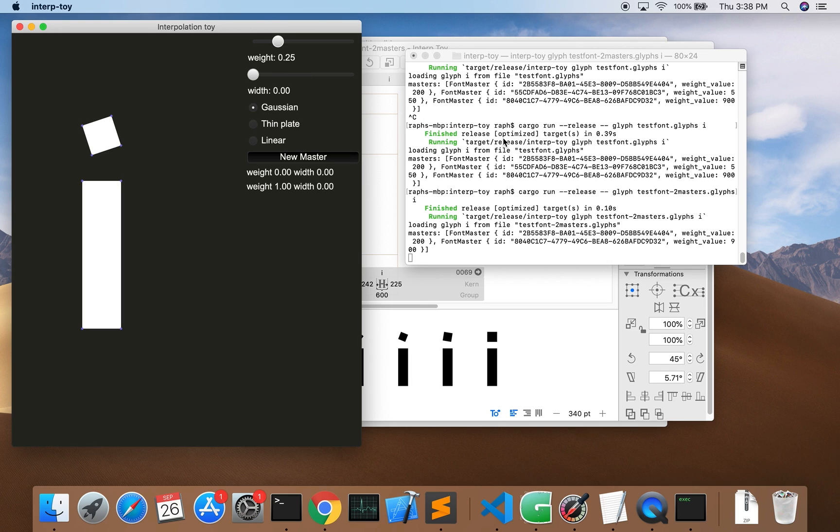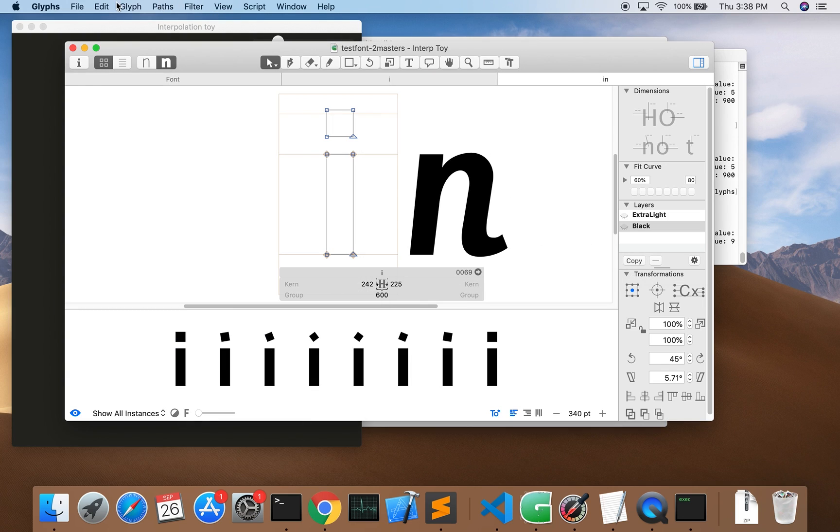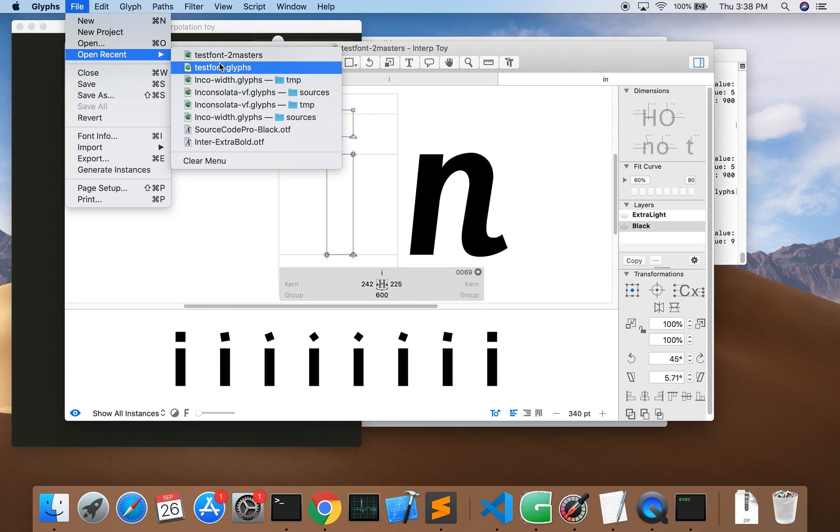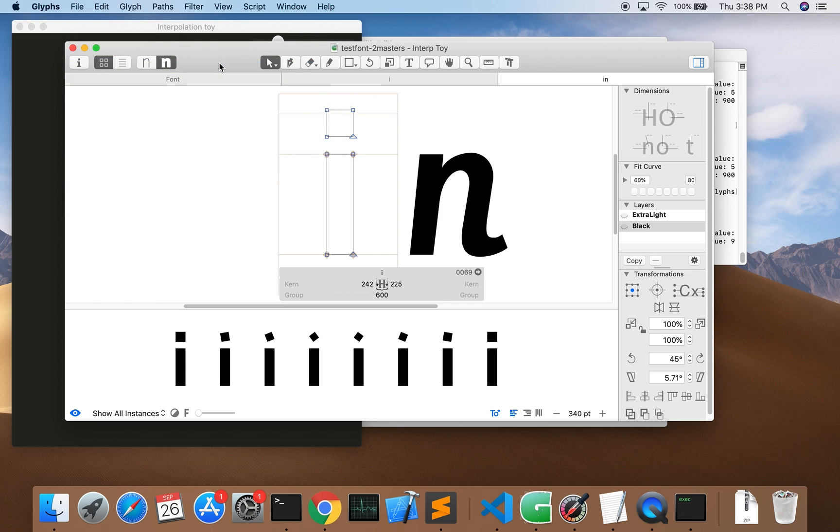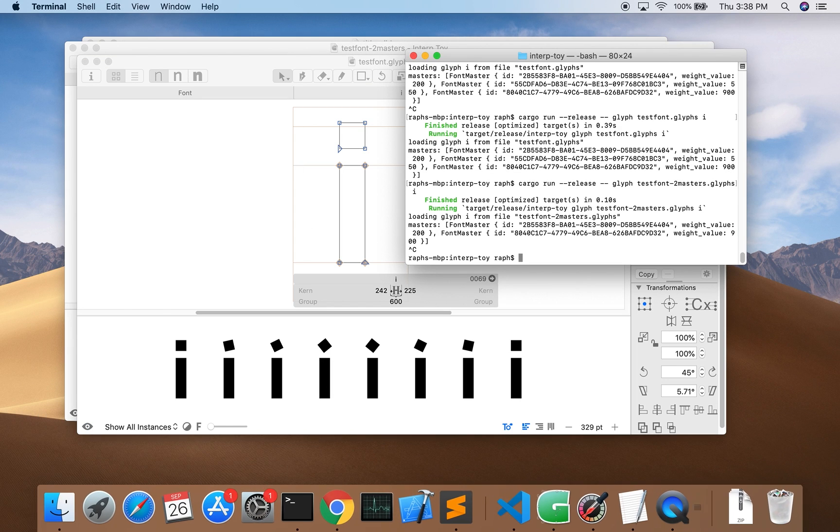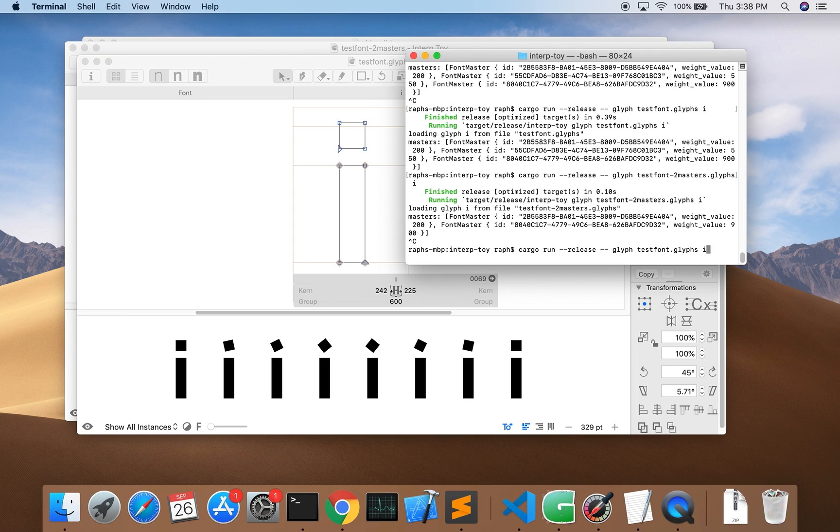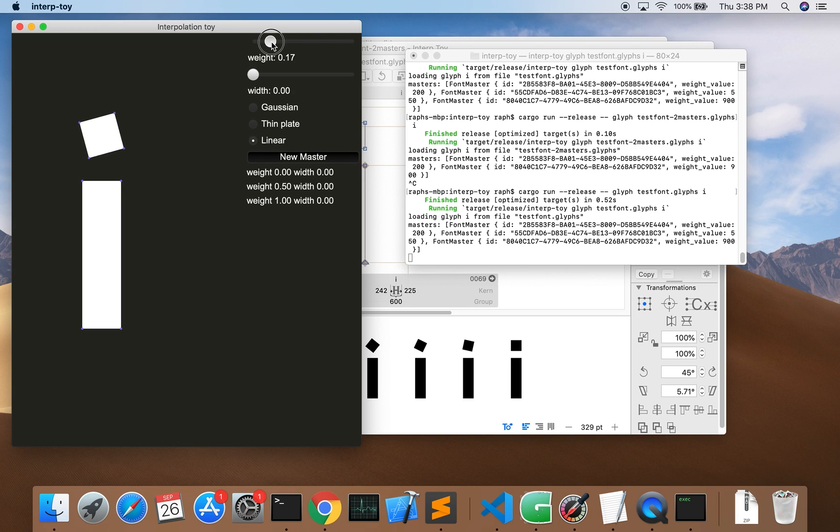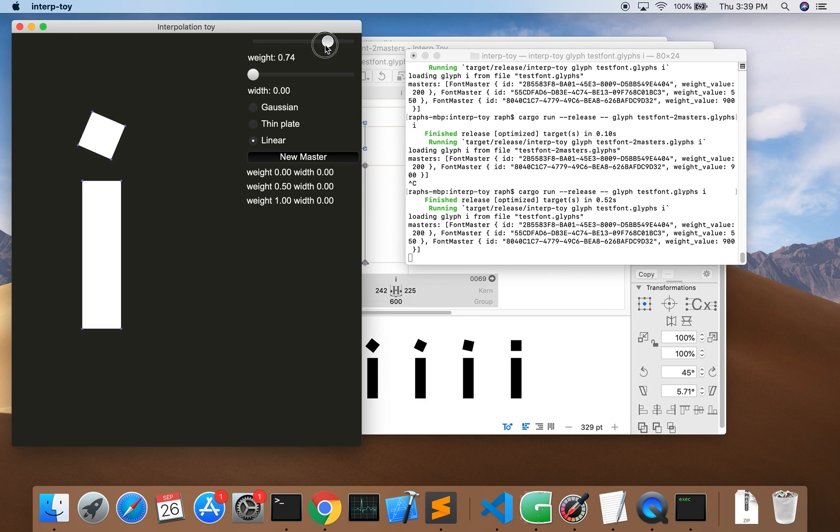The basic way to do that is to add another master right in the middle. Here I have a version of the font with three masters. It's better but there are still problems with the dot getting smaller. Let's look at that in the interpolation toy. I'll start with linear interpolation because that is how variable fonts work now and you can see the problem. The error is smaller but the motion is still linear between the masters.